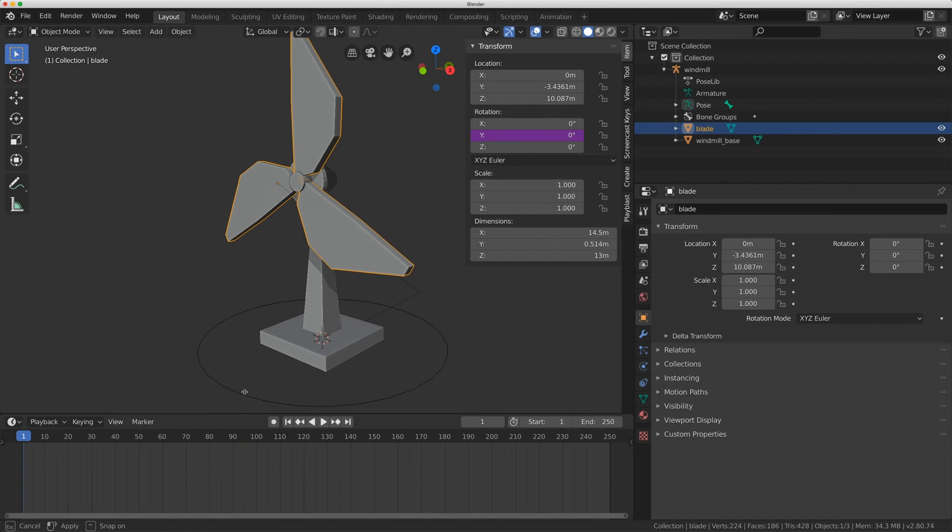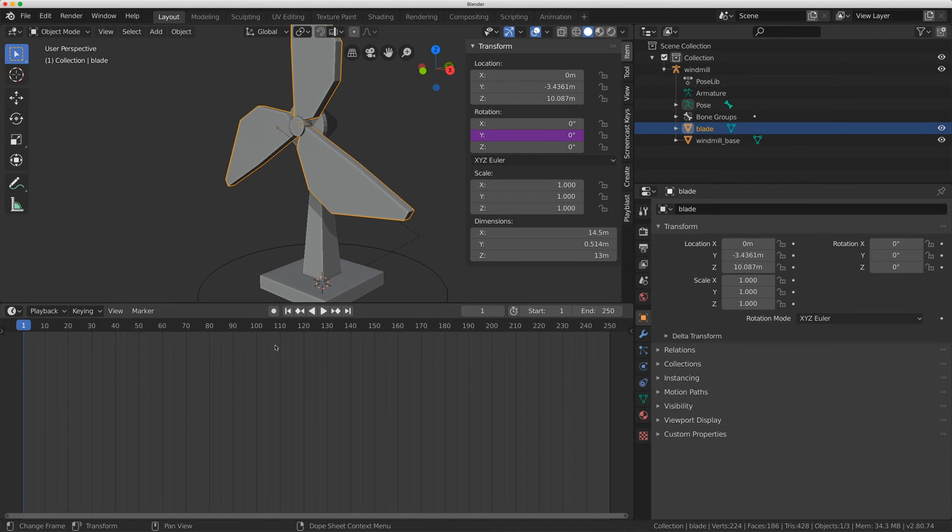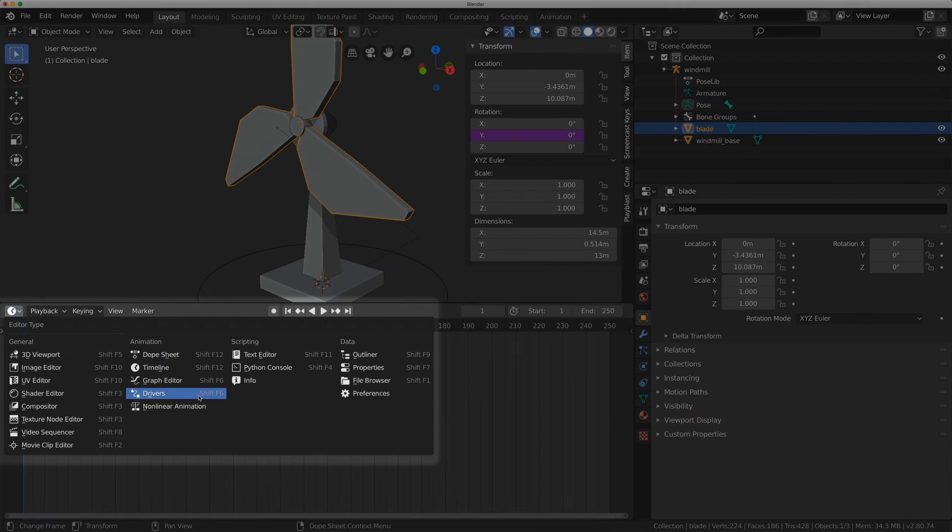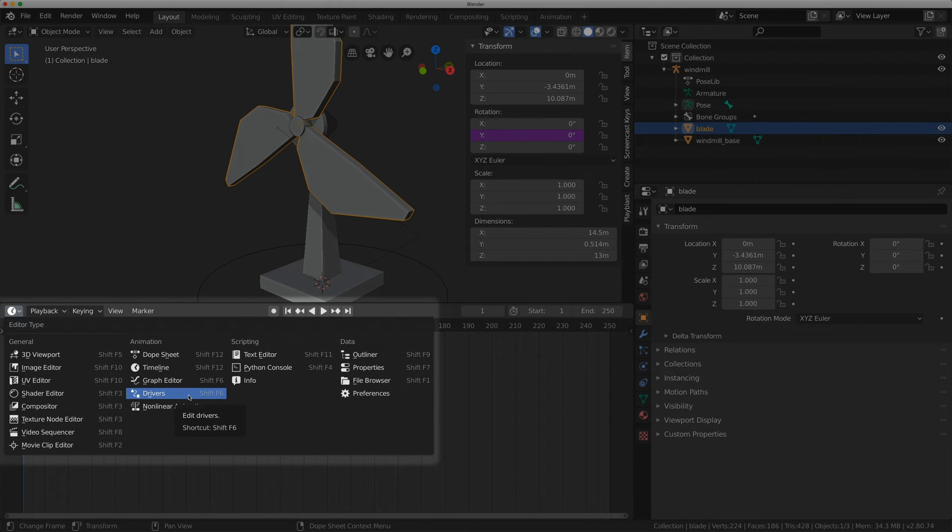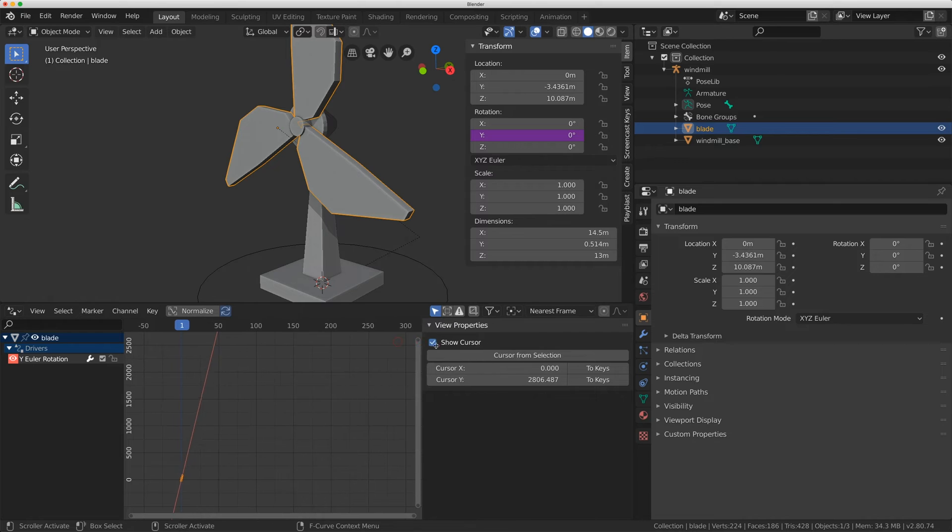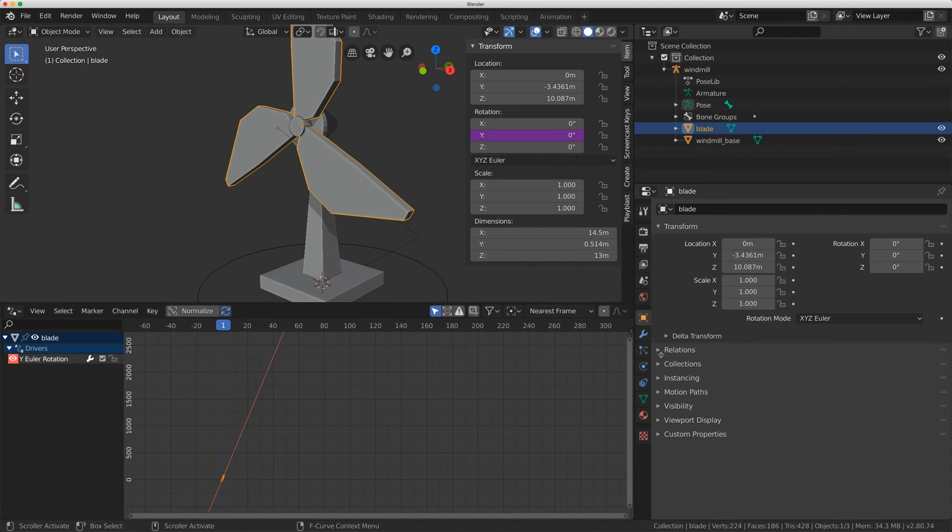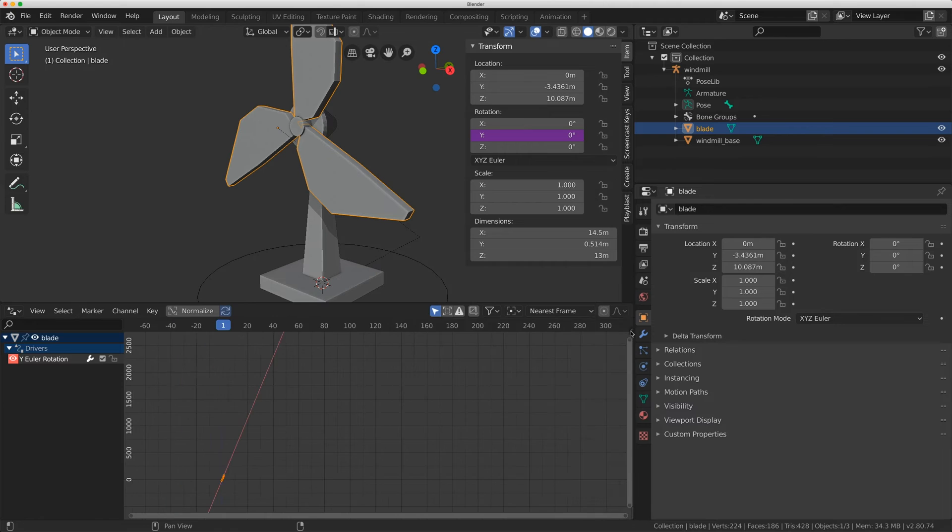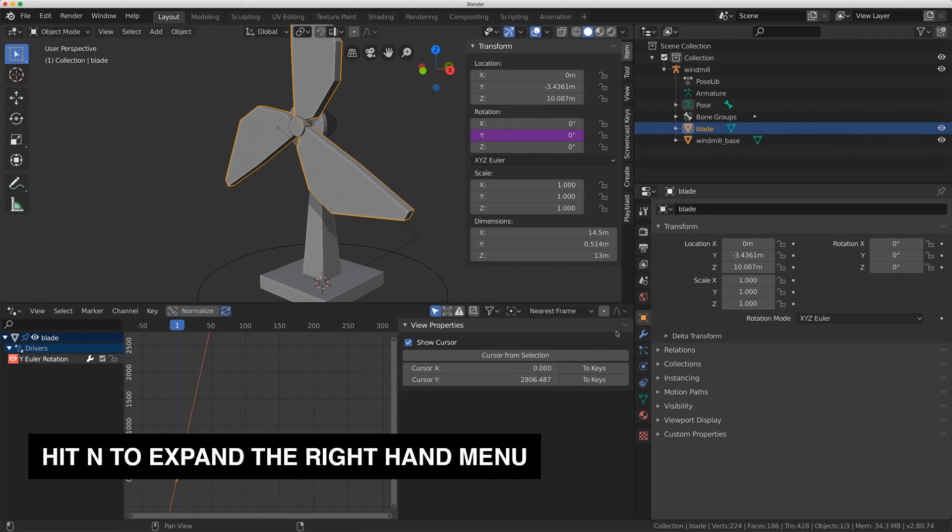So I'm just going to lift up my timeline and switch this to a drivers panel, and yours might not look like this. This panel here might be hidden like this. If it is there's a little arrow right here where you can expand it or you can hit N to expand it as well.